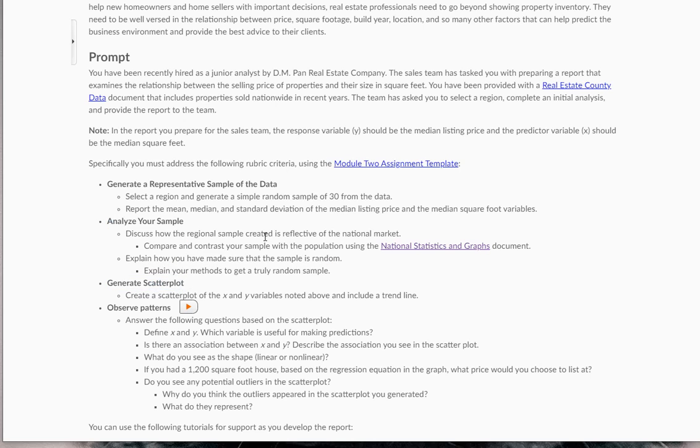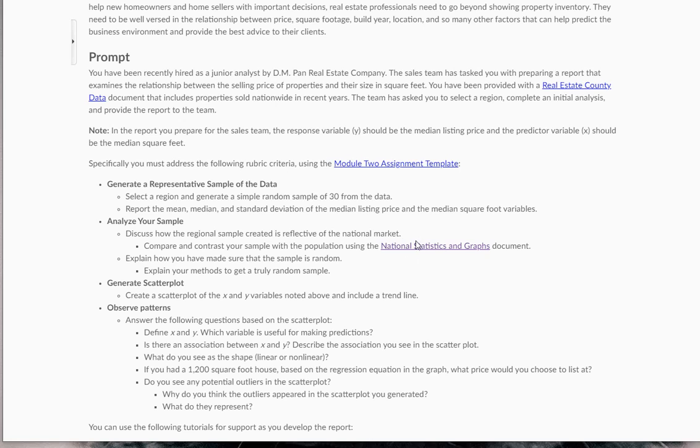So first off, the first thing it's going to say is discuss how your regional sample created is reflective of the national market. And what they want you to do is compare and contrast your sample with the population using...